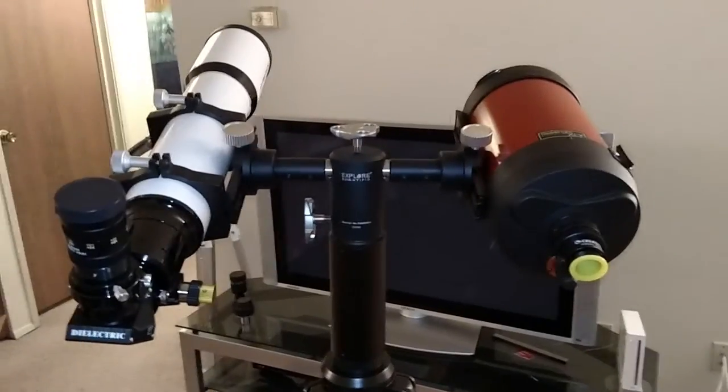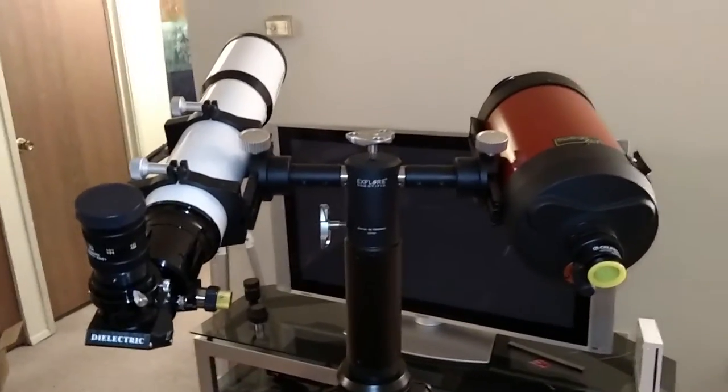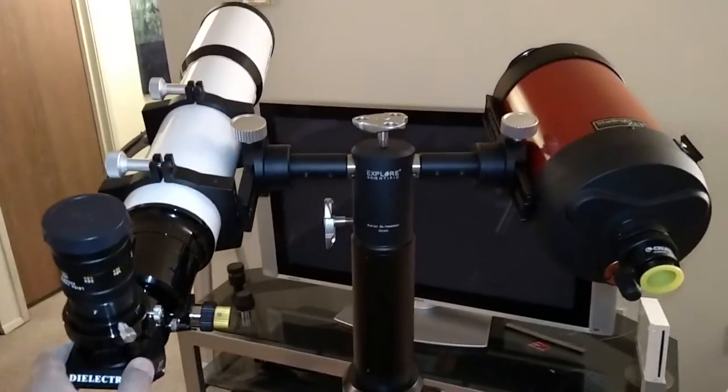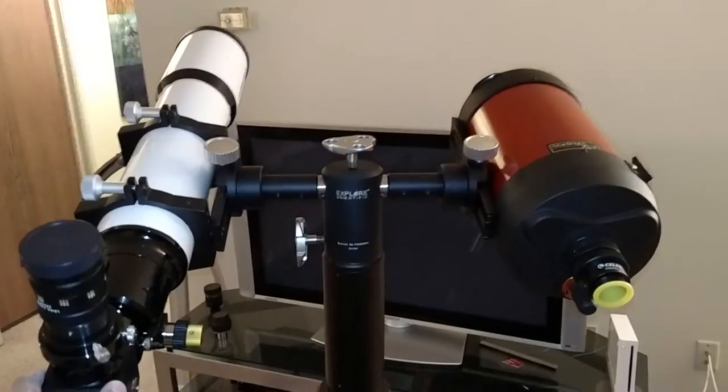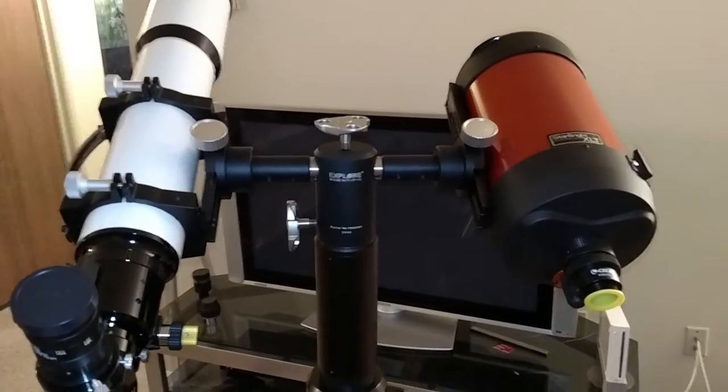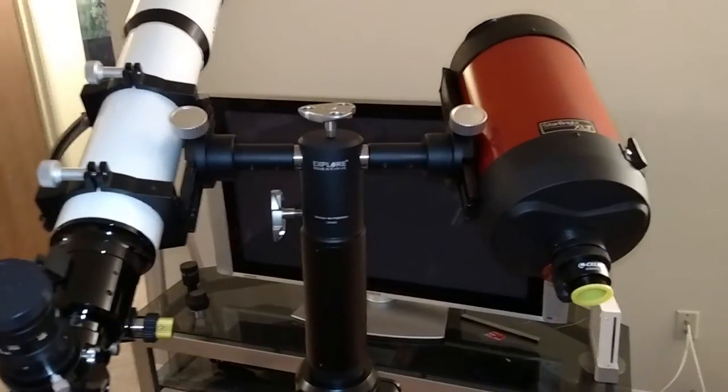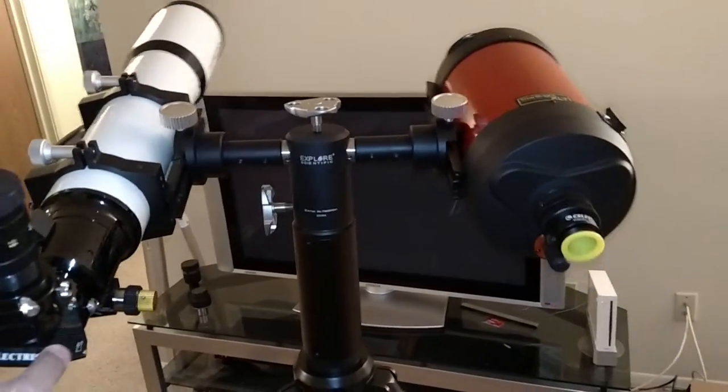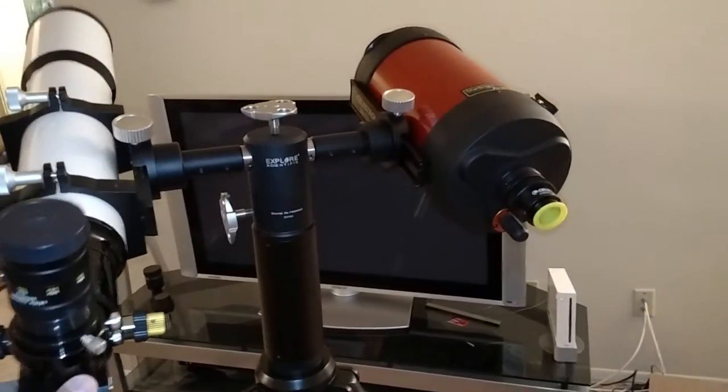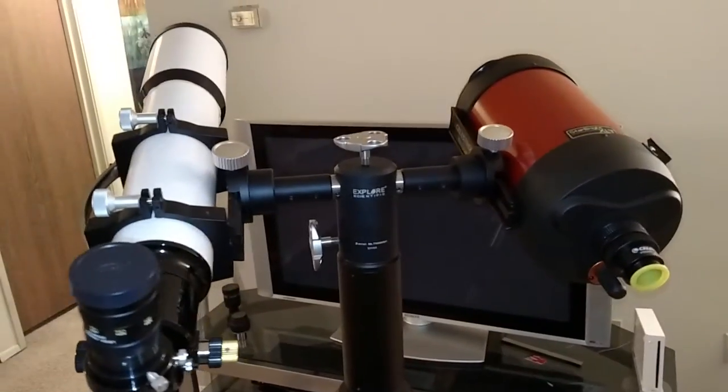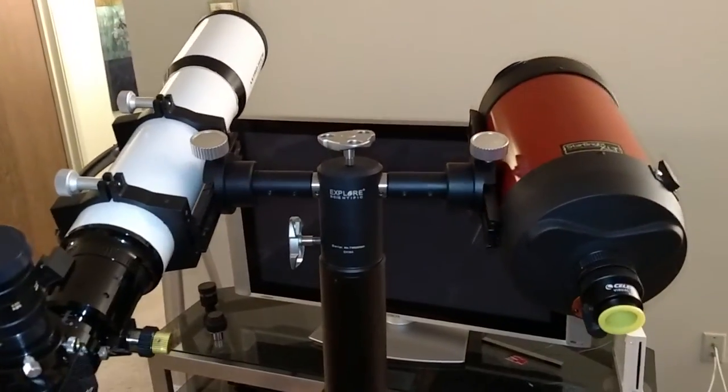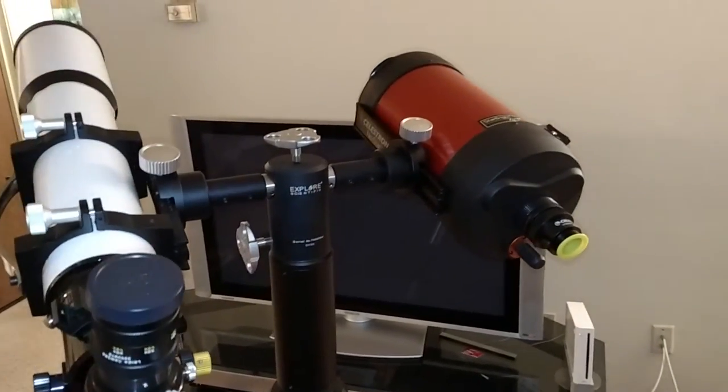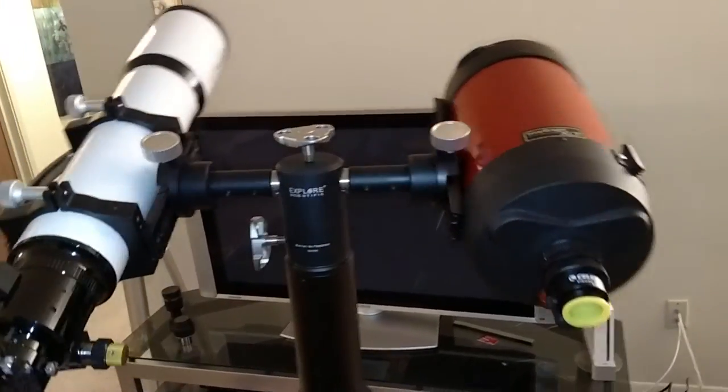Okay folks, Starman 81. I have the AstroTek AT-102ED and also a C6 mounted on the Twilight 2 mounts.